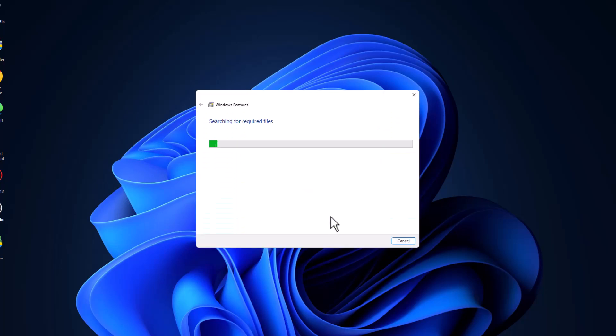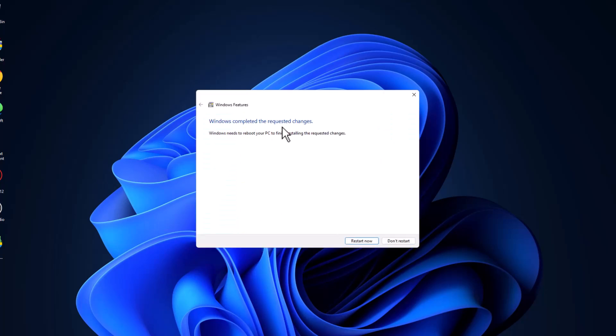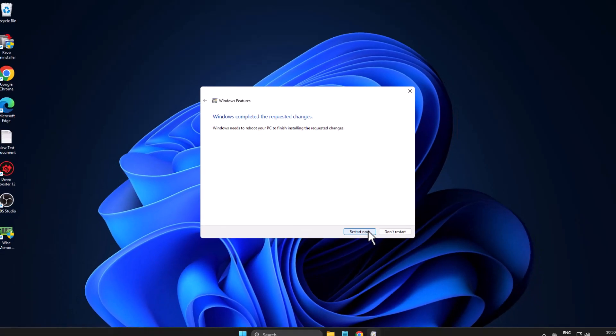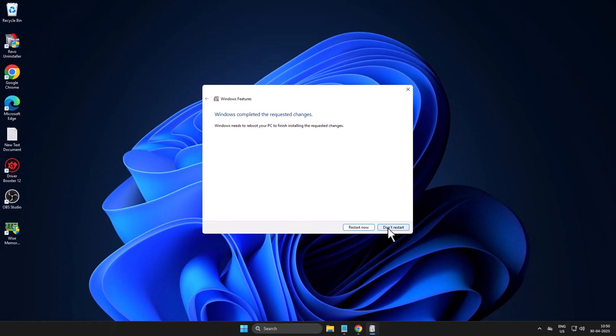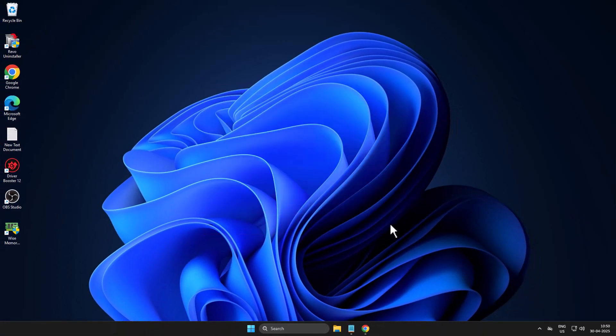After that click on OK. Windows will complete the required changes. Check the restart now option and restart your PC. After restarting you can check if the problem is solved or not.